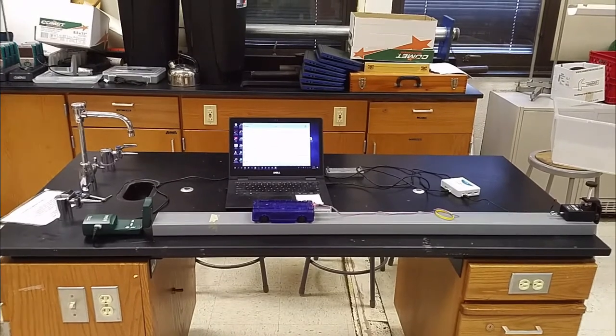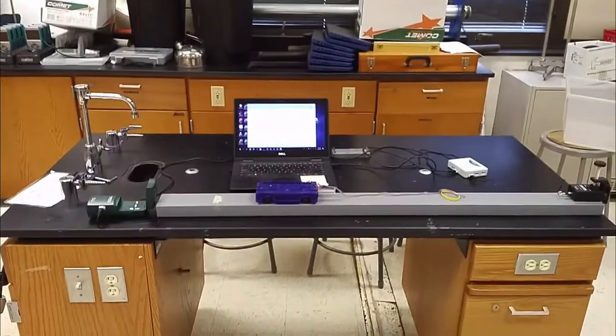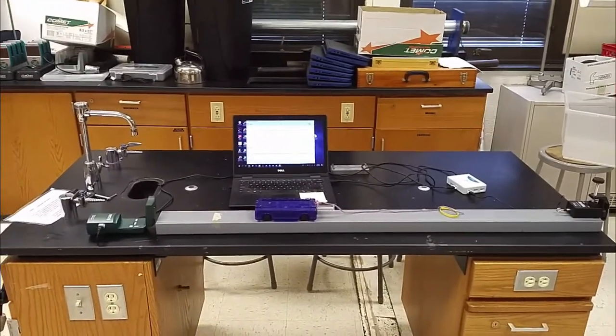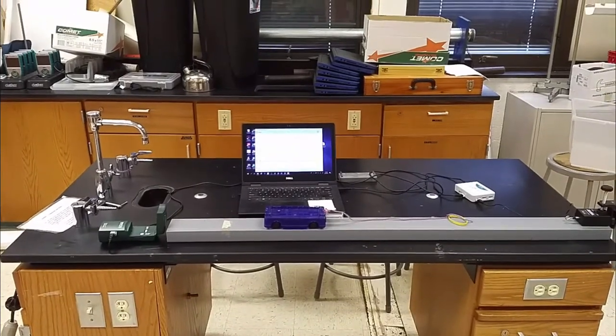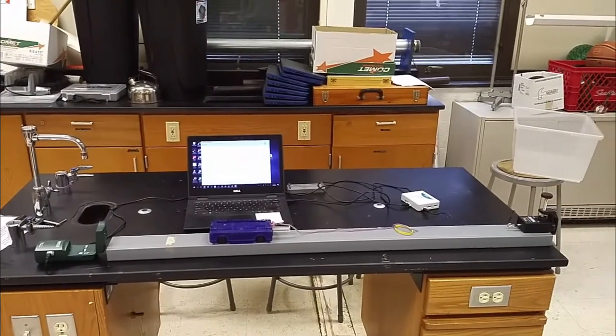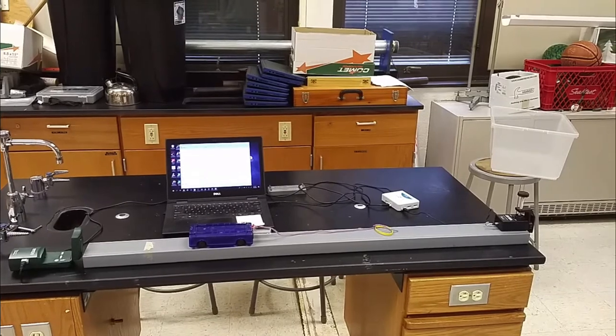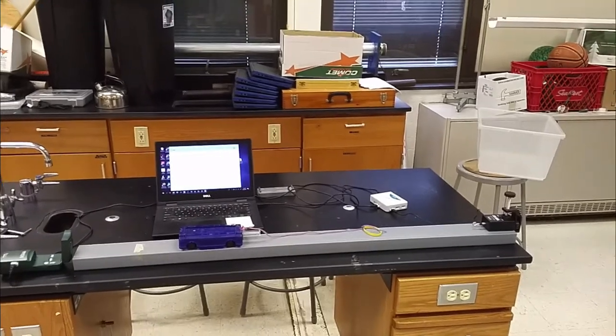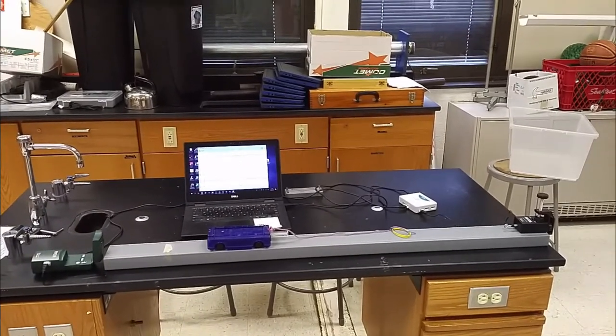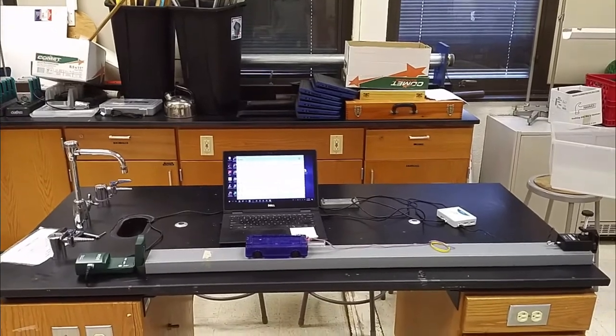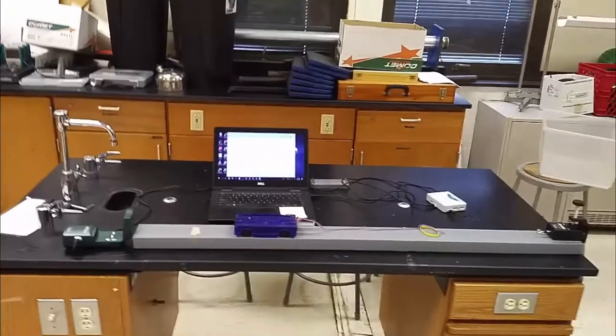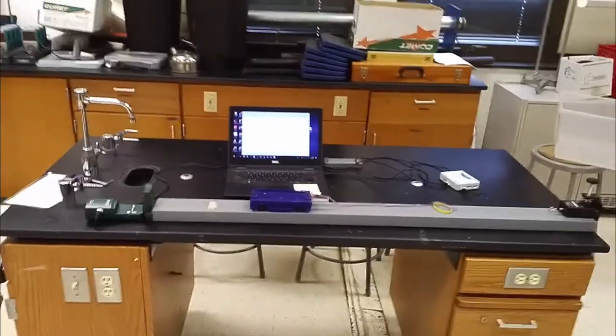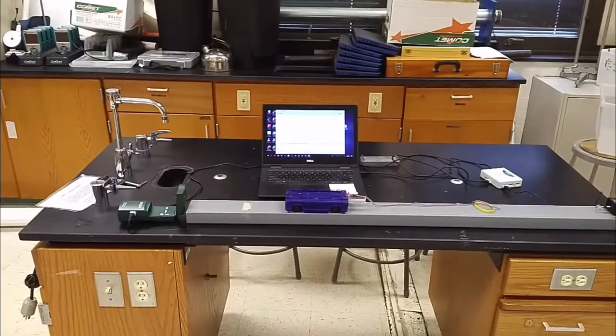The equipment that you're going to need are the gray track, a cart, a motion detector, and a force sensor that's clamped down to the table. You need the LabQuest interface that plugs the sensors into the computer and you need your laptop. It's also important that the cart has a string and a rubber band and that you have some extra masses as well.